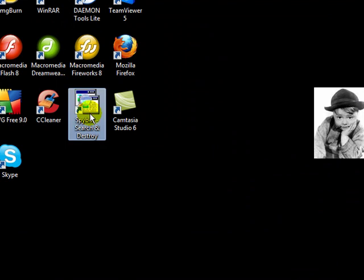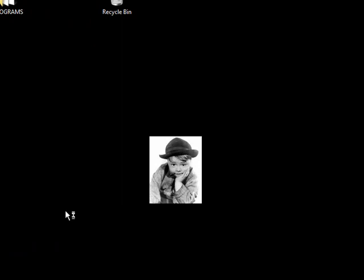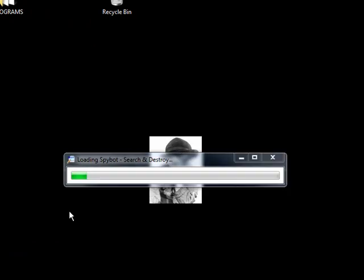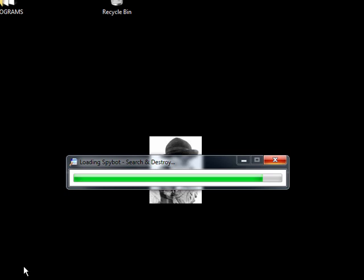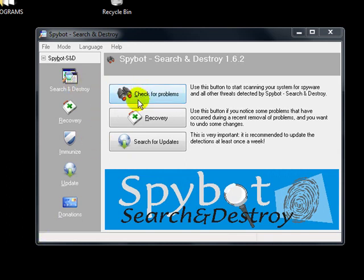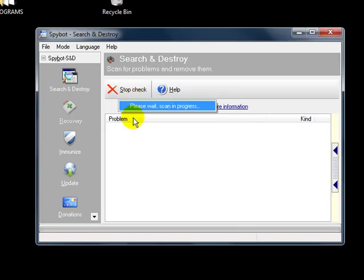Now there are two different ways you are going to have to open this. The first time you open it you just want to left click on it. You just want to go to check for problems. And let it run. This one takes a few minutes.